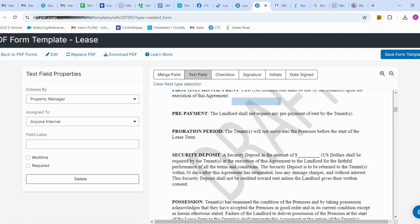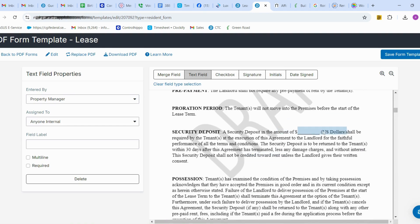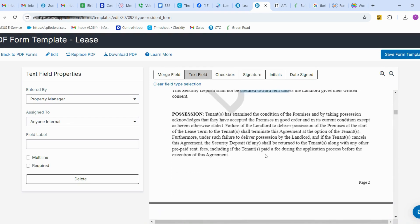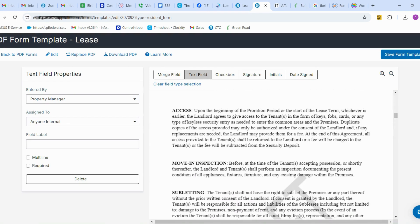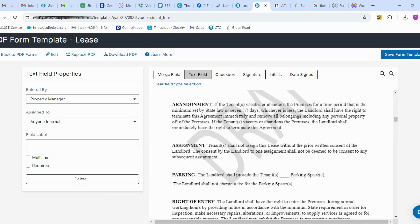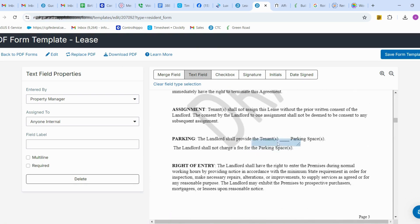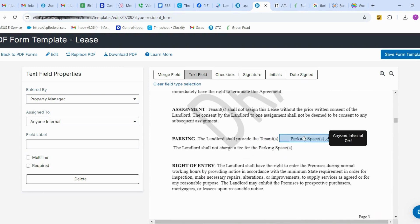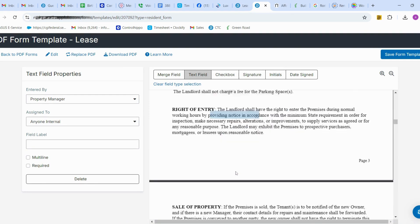You can also add the security deposit field, which can be entered manually as well. Next, we are going to fill the column for parking space, adding a text field so that it can be entered manually.